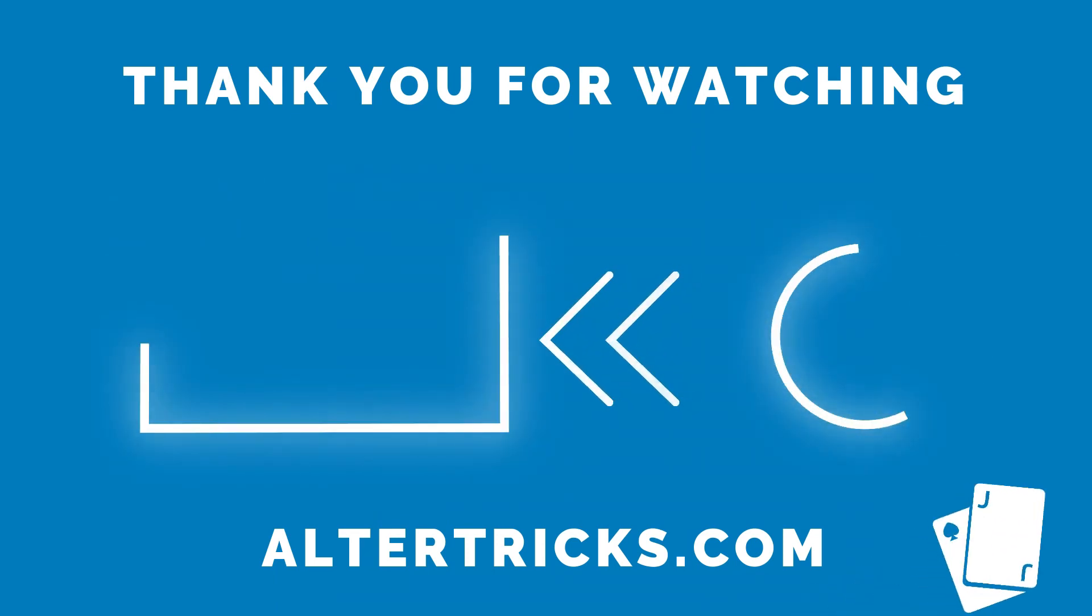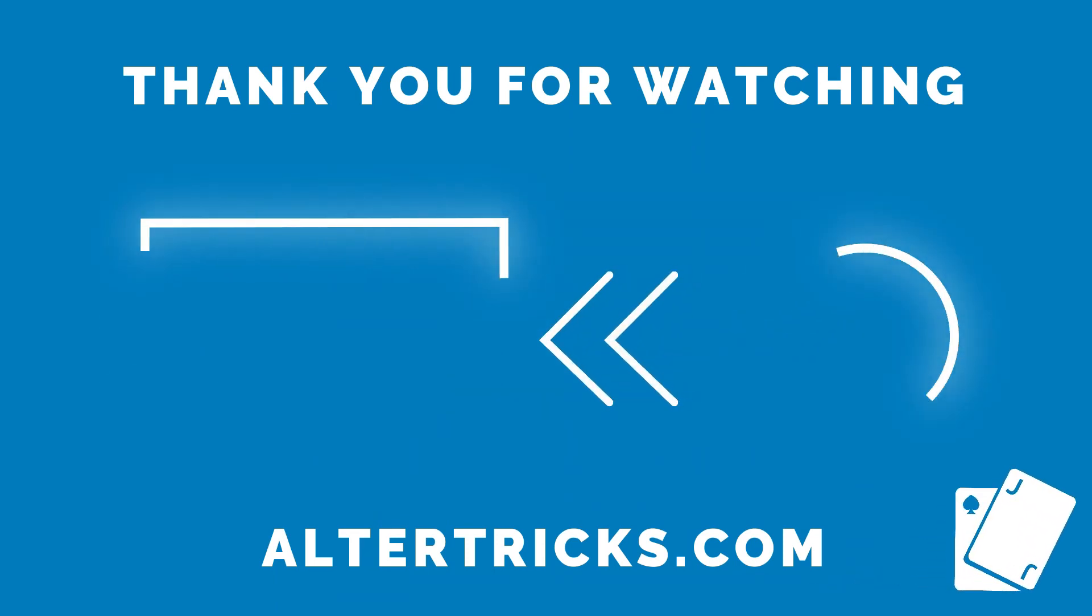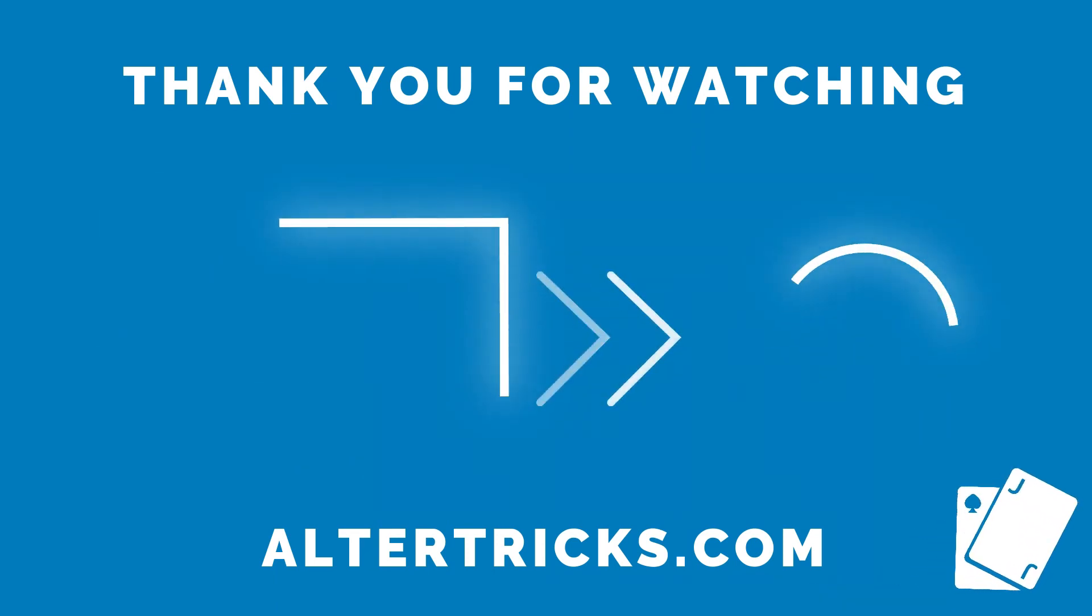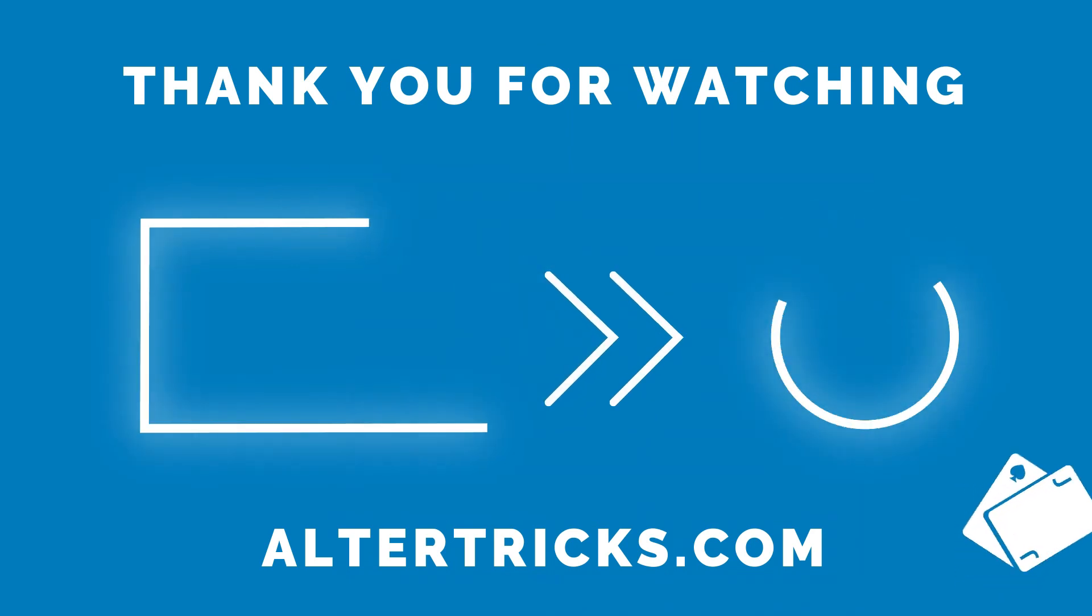Thank you for watching, click here to watch more and here to subscribe.